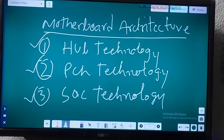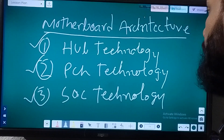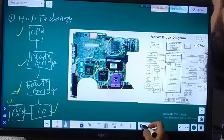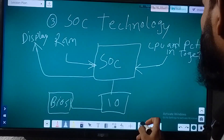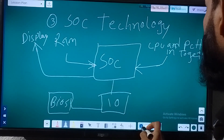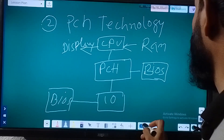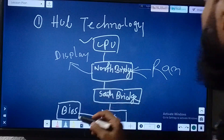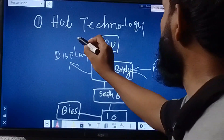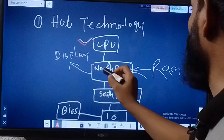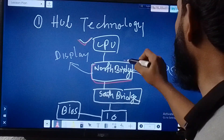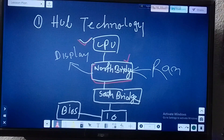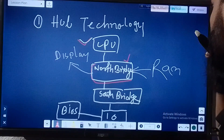First is Hub technology, second is PCS technology, and third is SOC technology. In Hub technology, first you will get a CPU, and then there is a North Bridge. This North Bridge we also sometimes call the graphics chip, and third is the South Bridge.